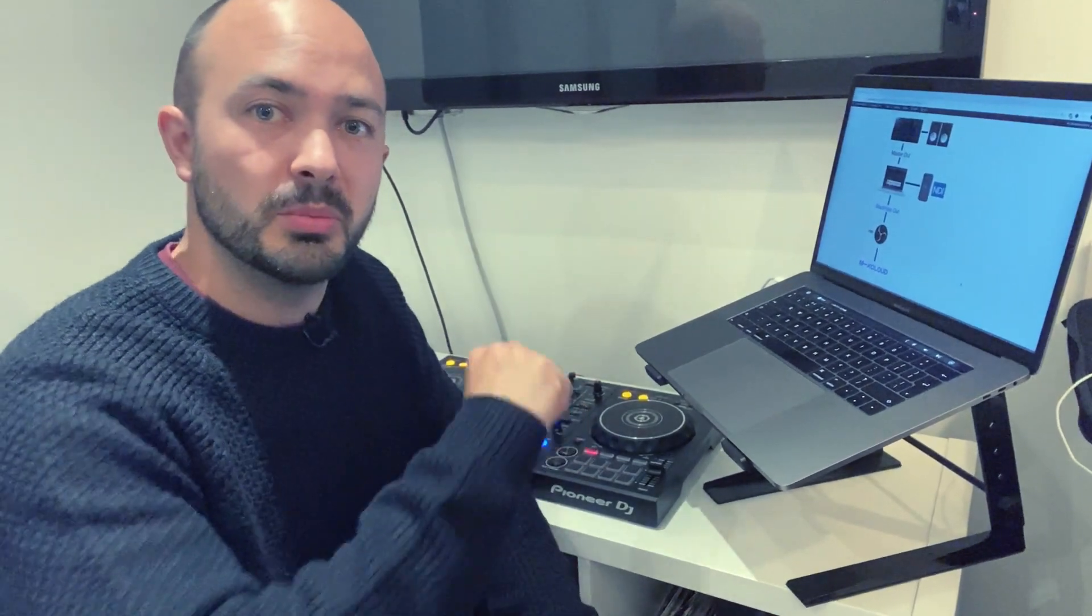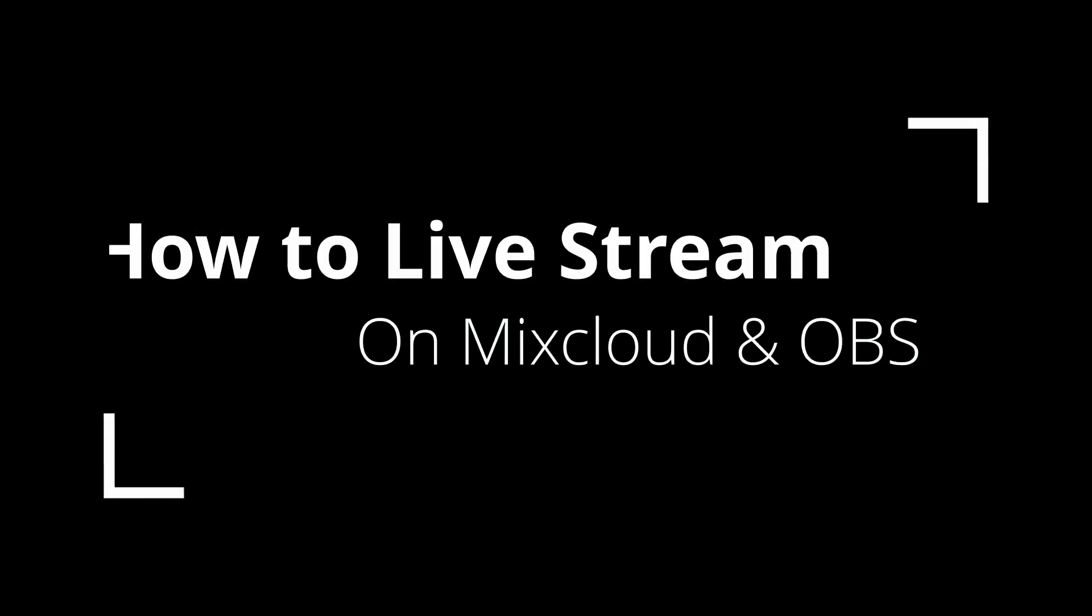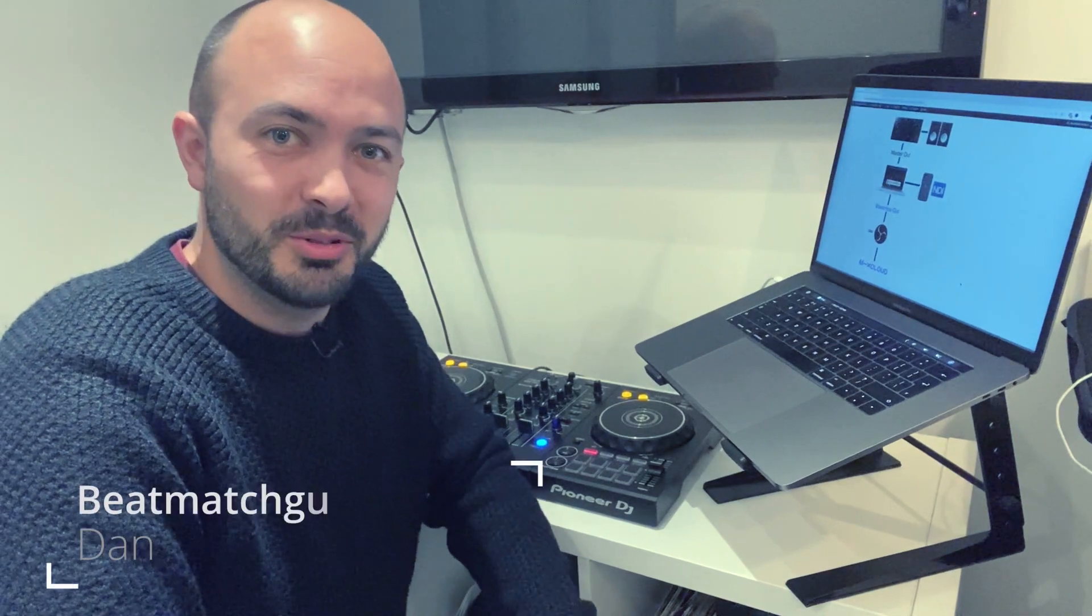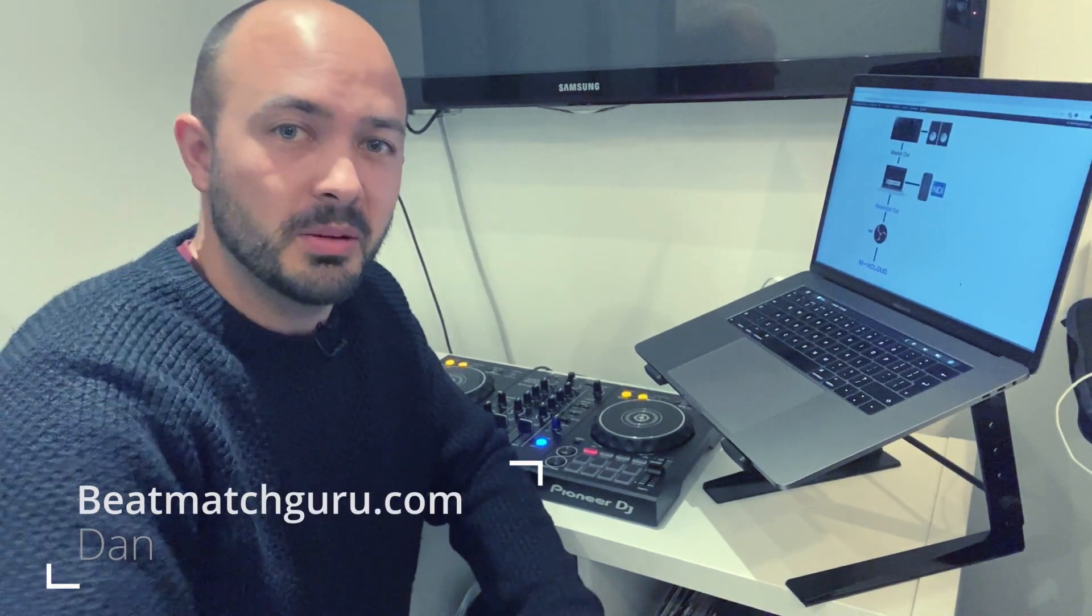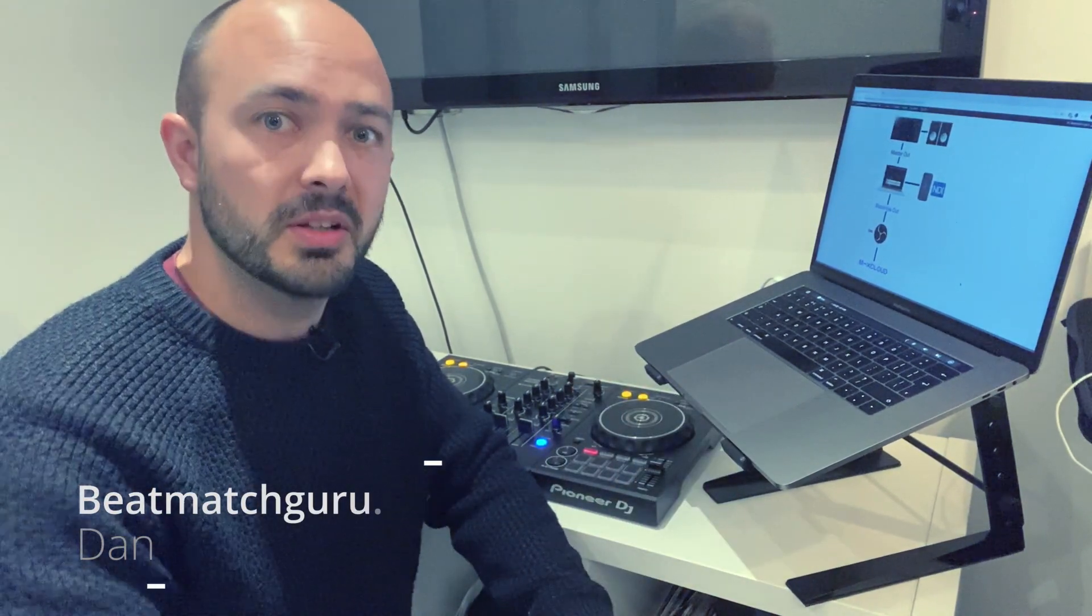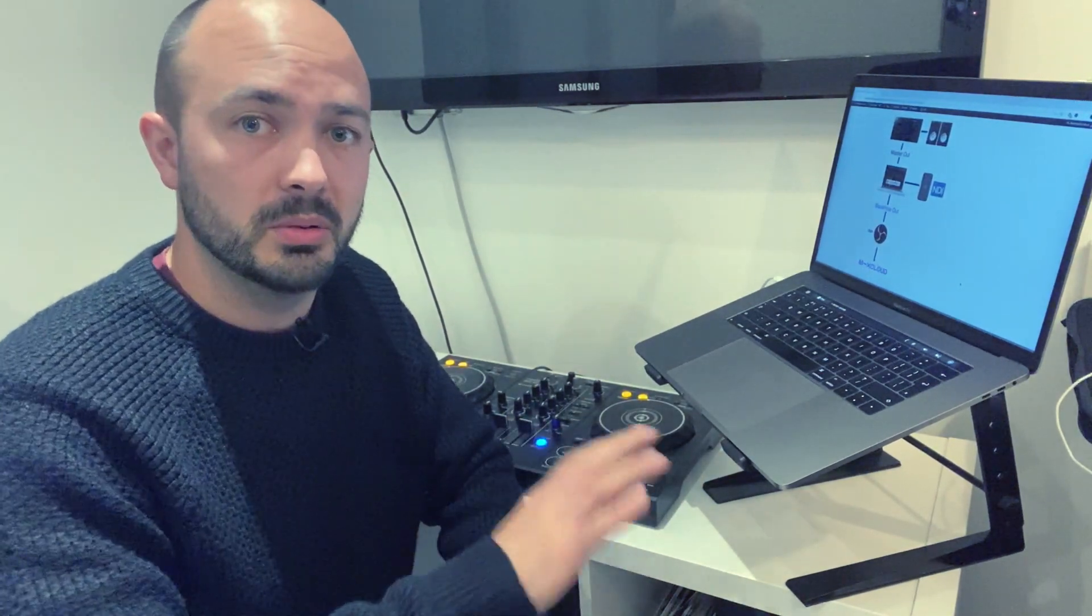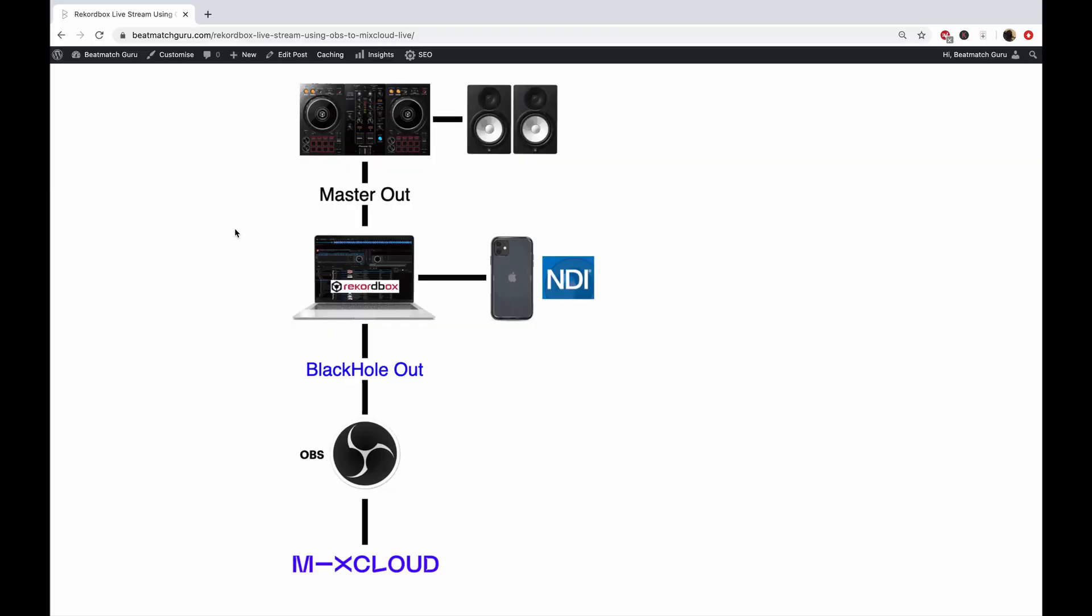Do you want to DJ live on the internet and stream your DJ mixes with Mixcloud? Then you're in the right place. Hi, I'm Dan from BeatmatchGuru.com and today I'm going to show you how to set it all up and then you can start DJing to the world. Zero takedowns, 100% legal, no copyright issues. So let's get stuck in.